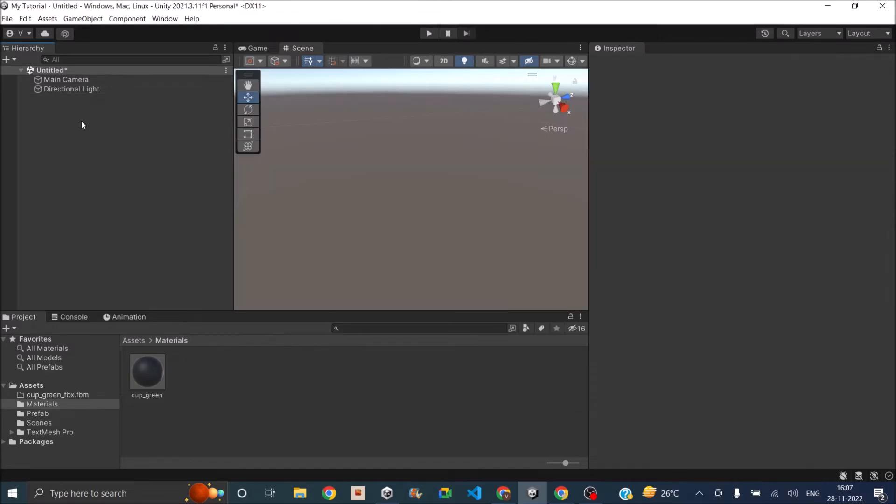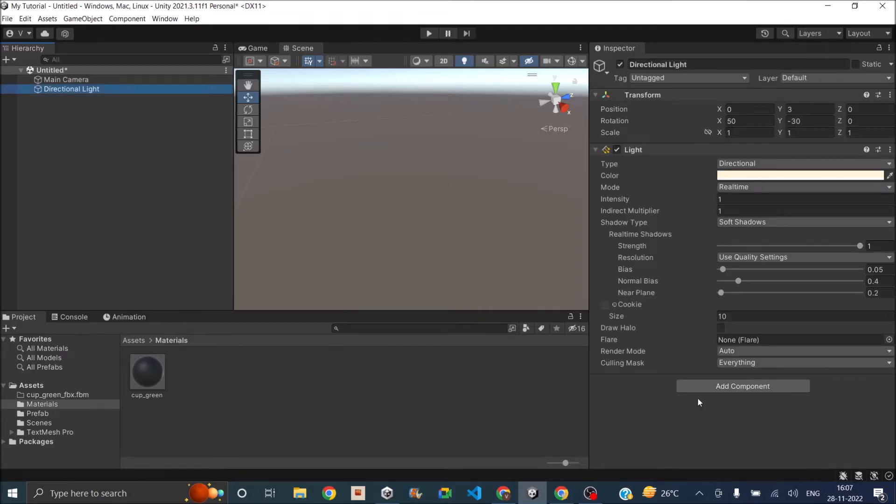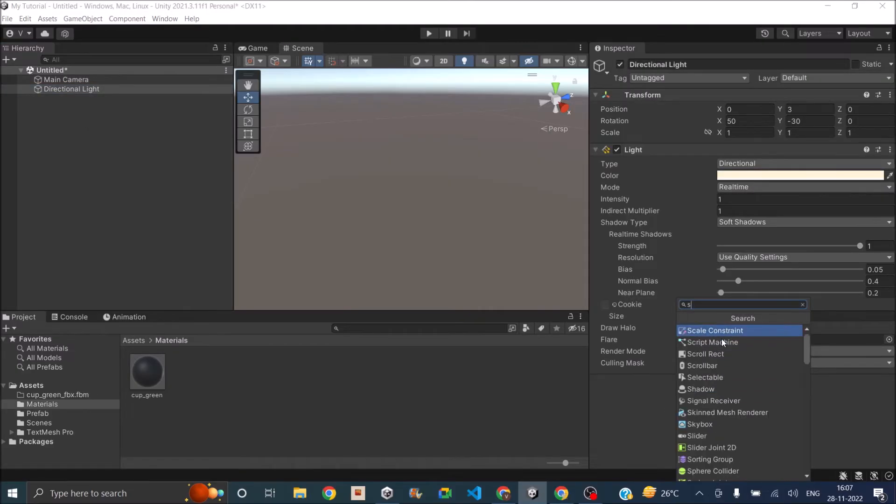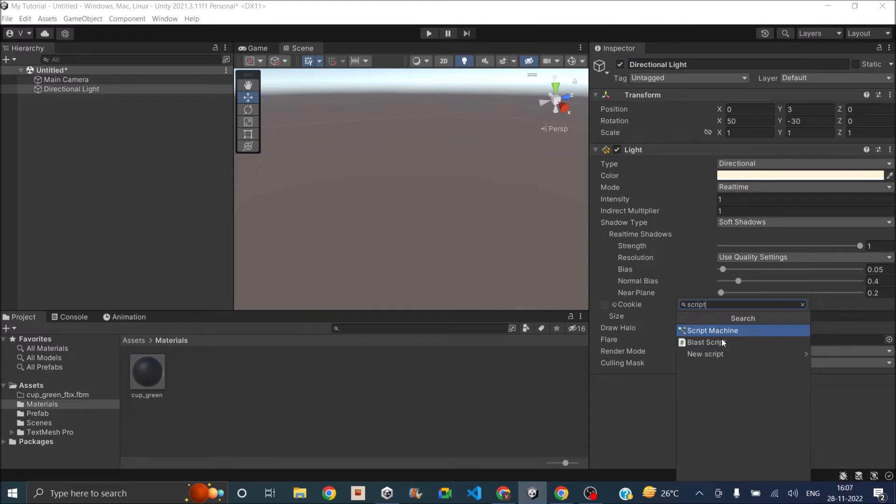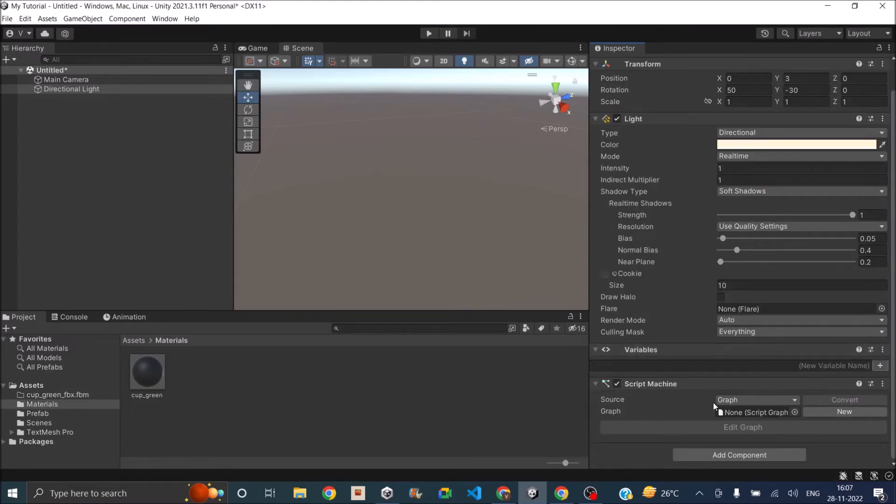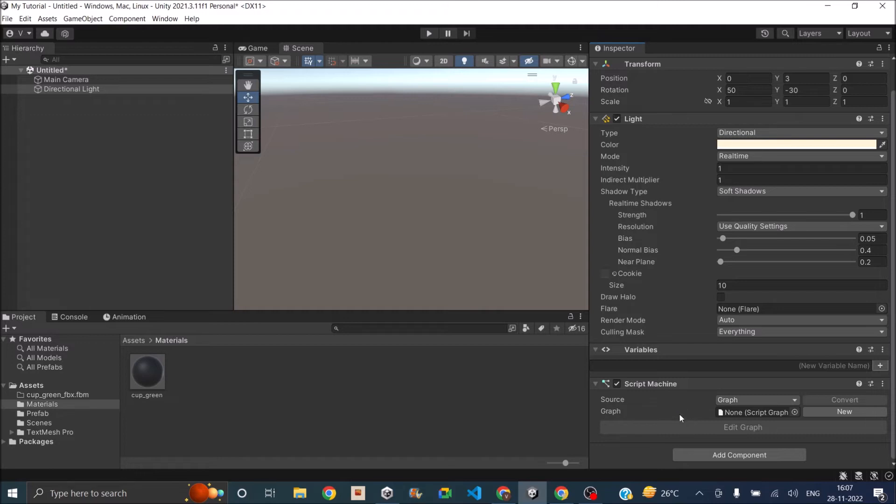Now to add the Visual Scripting graph to your game object, just select the game object and click on Add Component and search for Script Machine. Once you add Script Machine, you'll also see a component called Variables added to it. So basically any variables that you create inside your Visual Graph will be added to these variables.